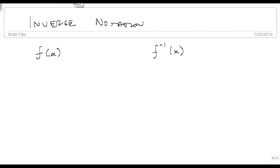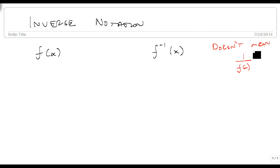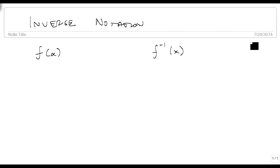This does not mean that we use the negative power to make this 1 over f of x. This is not the case, so don't do this.